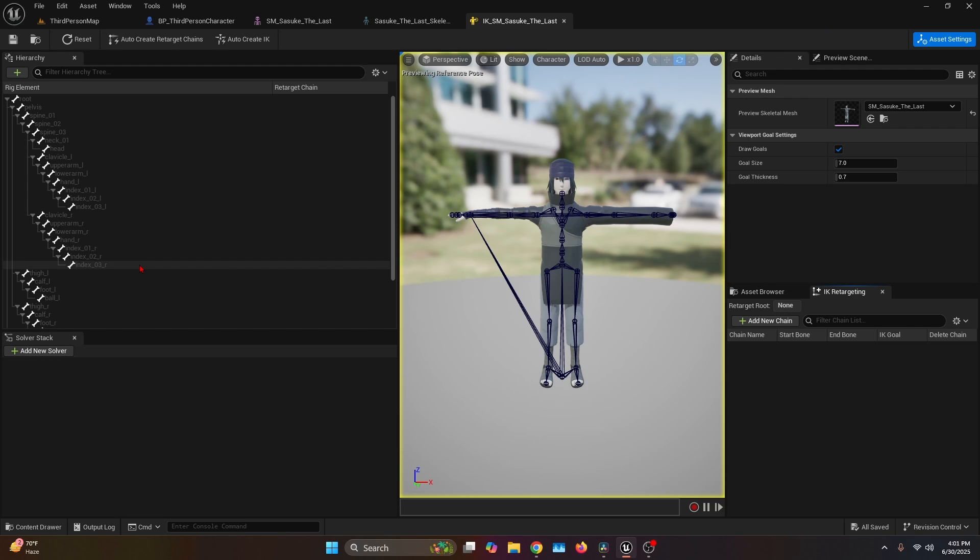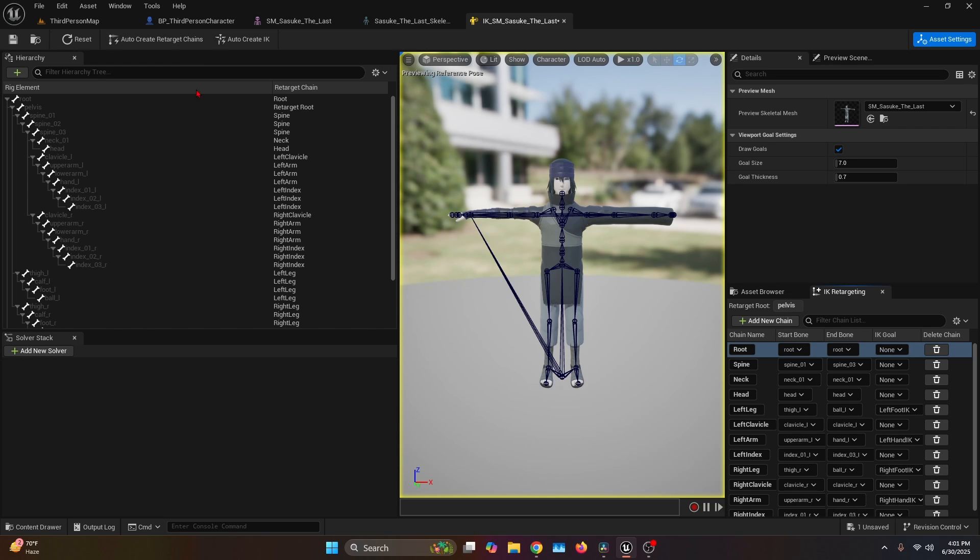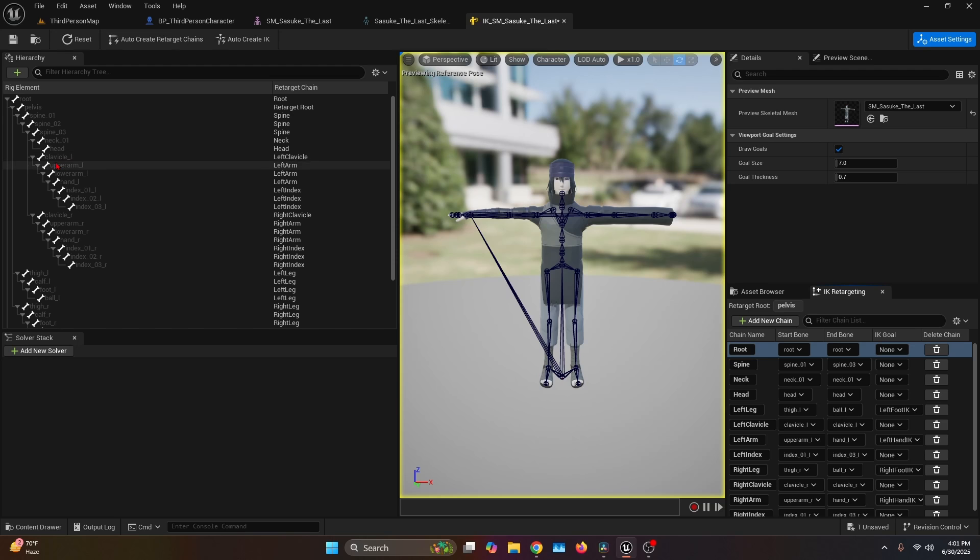Then we're going to open it. If you're using 5.4, 5.5, or 5.6, you should see this button at the top: Auto Create Retarget Chains, which basically uses a Fortnite humanoid skeleton. That's why the name is important—if it has different names, like shoulder instead of clavicle, then it's not going to detect that it's the clavicle.